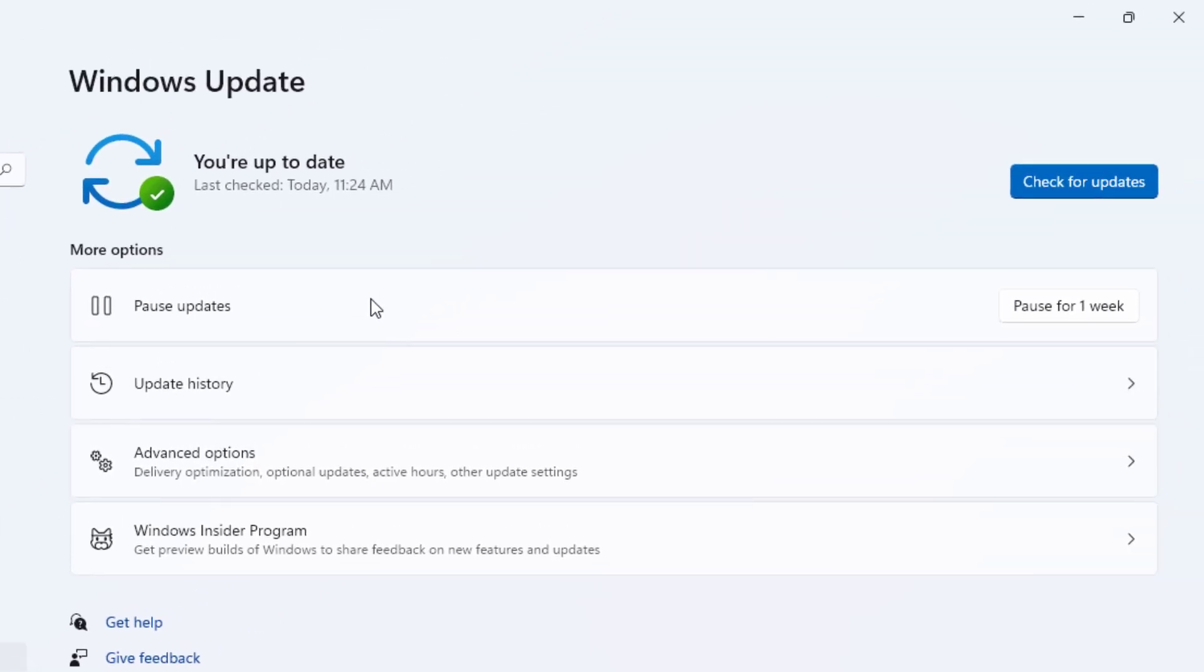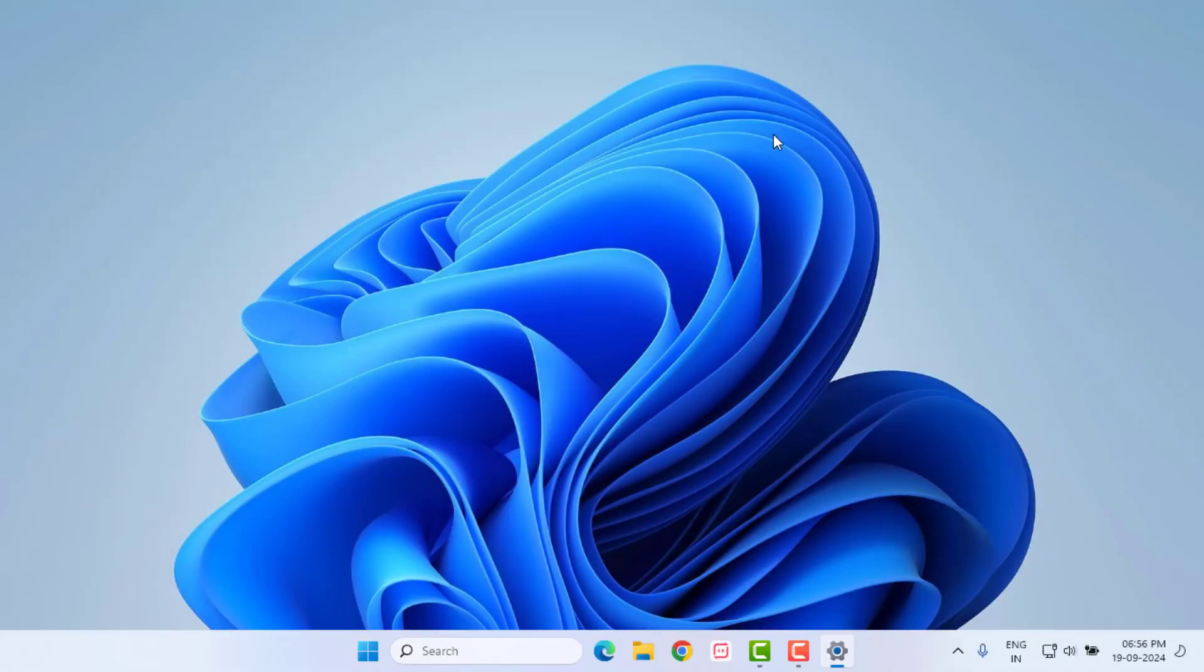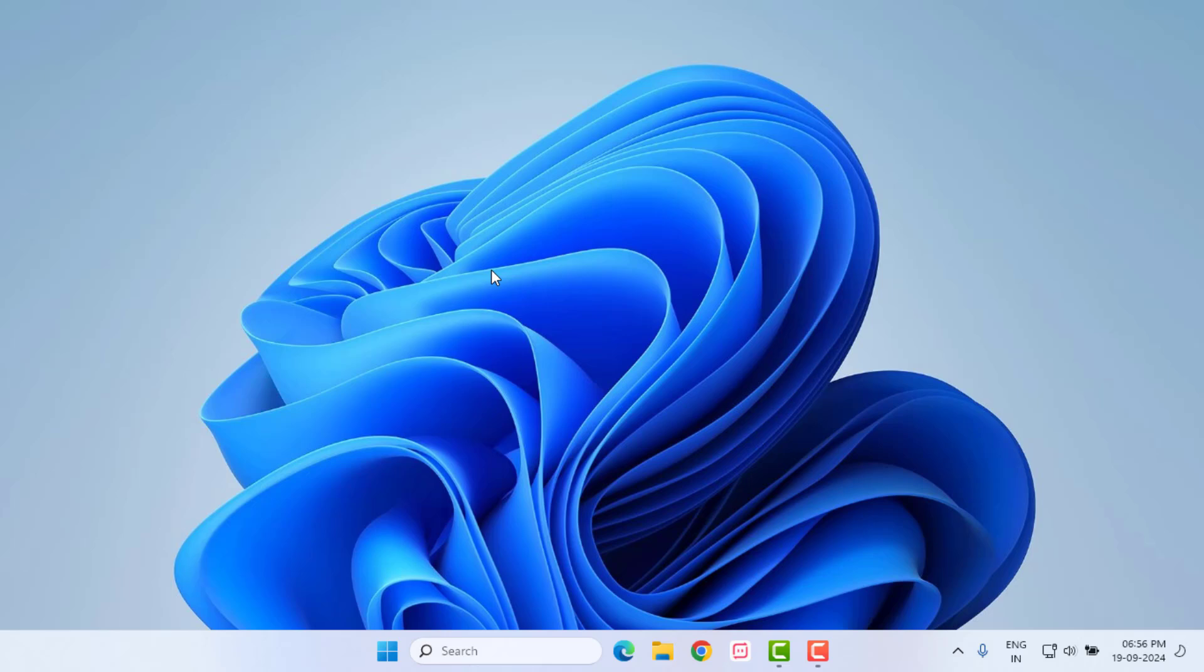If Windows update is pending, please download and install Windows update. Close the settings and restart your PC and reuse Microsoft Edge. I hope the problem is solved.